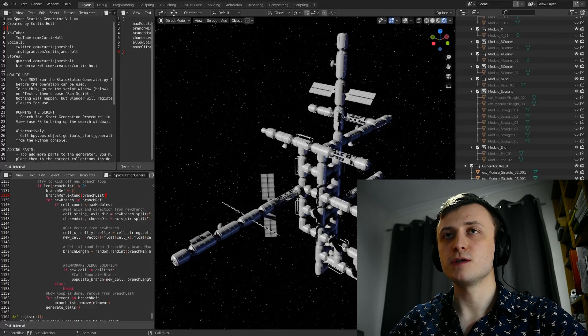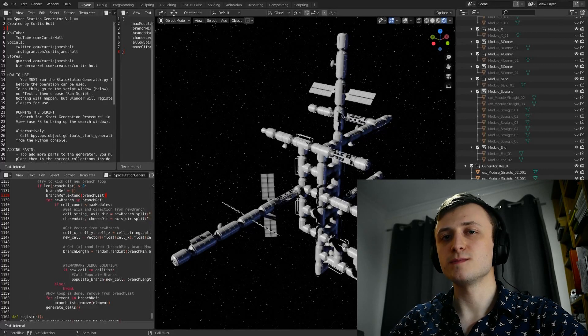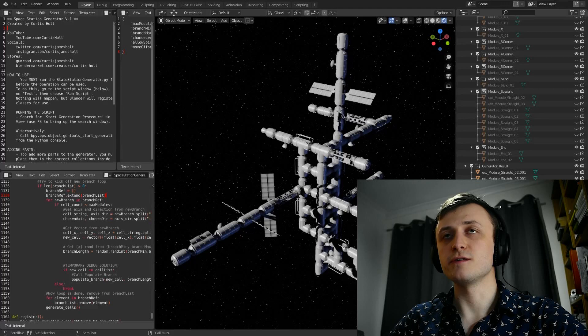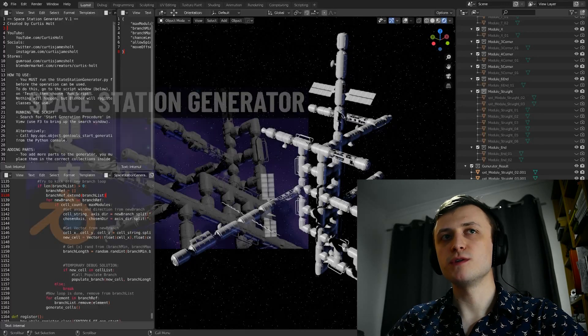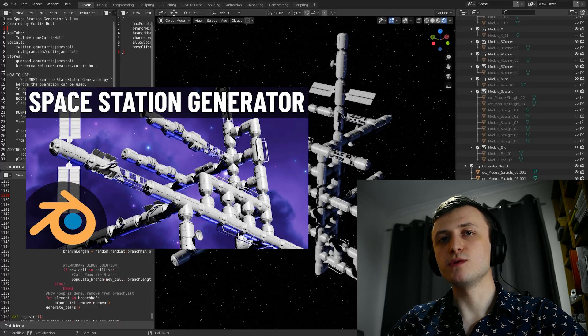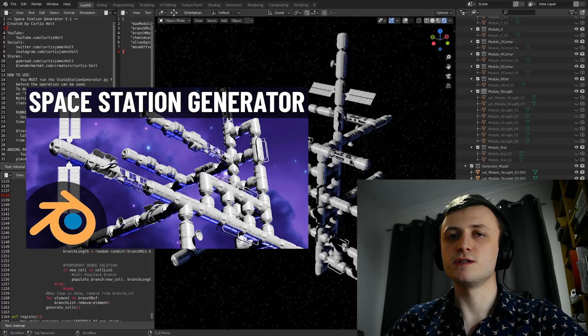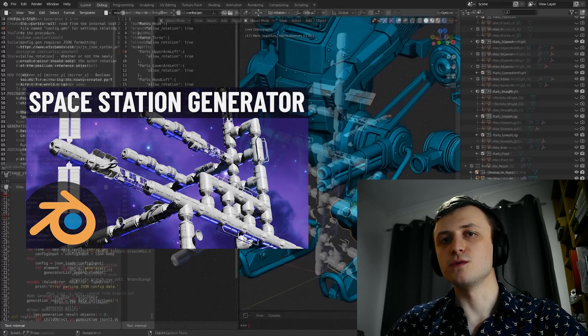Hi everyone, in this video I'm going to be showing you how I made the Space Station Generator for Blender 2.8. This tool was originally released on the 14th of November last year, following on from the Mech Generator tool.